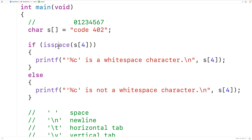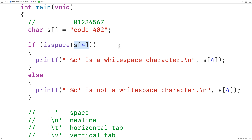More accurately, if the function is passed a whitespace character, it's going to return a non-zero integer, where in C a non-zero integer is considered true. Otherwise, if the function is passed a non-whitespace character, the function is going to return zero, where in C zero is considered false.